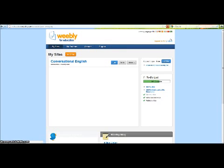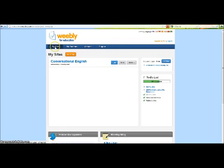Once logged in, it will bring you to this main page. From here, you can access your sites, your students and your student sites, as well as your account information.